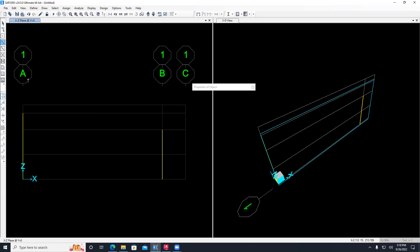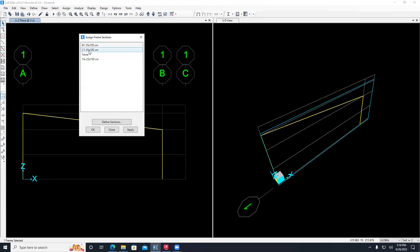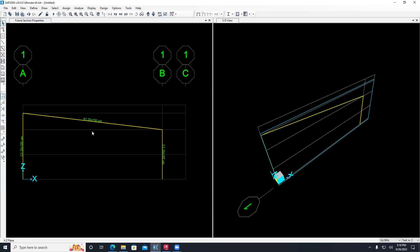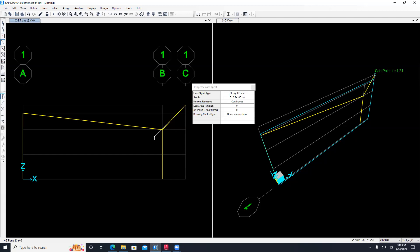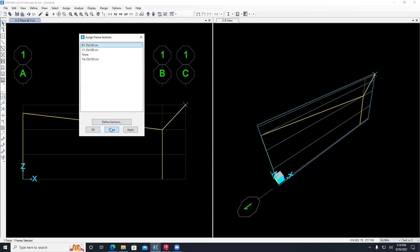You can also draw an element and, if it was drawn with a column section, select it and go to assign, frame, frame sections, and pick the beam section - Beam 25 by 150 centimeter - and say apply. So this column is C1, this is B1, and this is C1. There are different ways to draw and manipulate your model. Once done with this beam, let's draw the cantilever beam - it goes up until elevation 9. I draw it as a column, then select assign, frame, frame section, beam 1, and say okay.